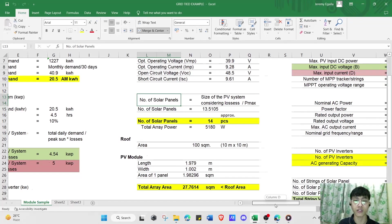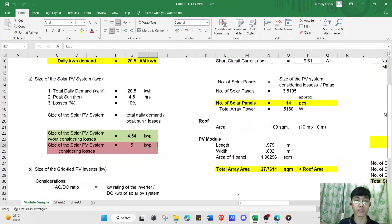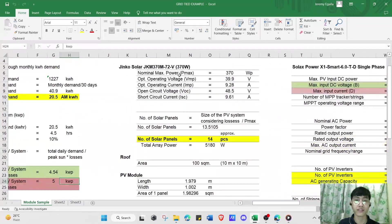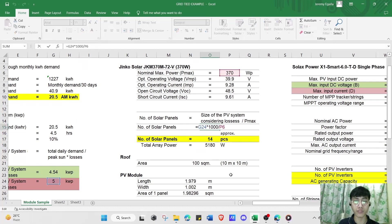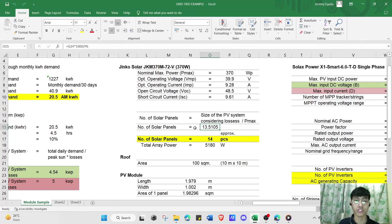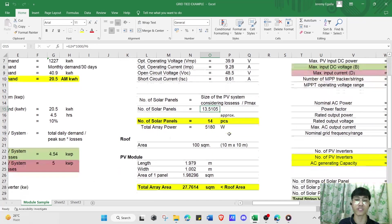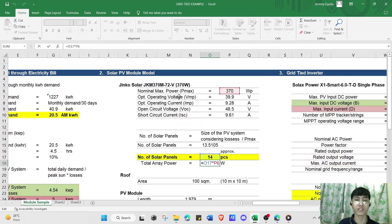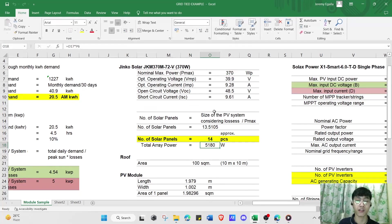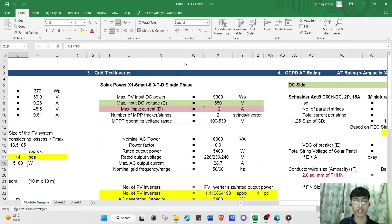To calculate the number of solar panels, we divide the PV system size considering losses (5 kilowatt-peak) by the nominal max power of the module: 5,000 divided by 370 equals 13.5, approximately 14 pieces of solar panels. The total array power will be 14 times 370 watt-peak.